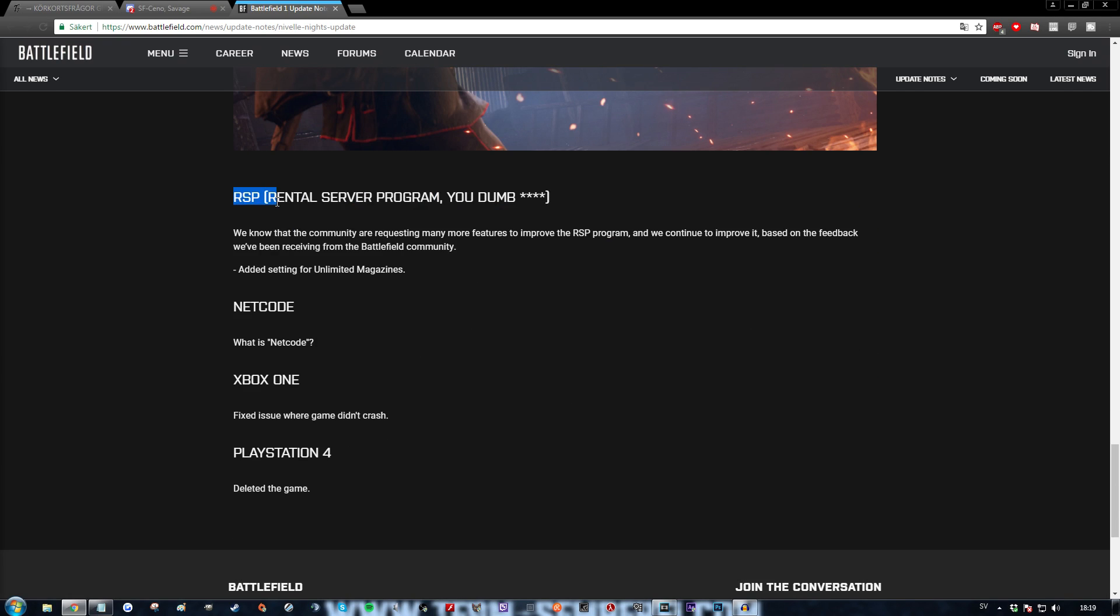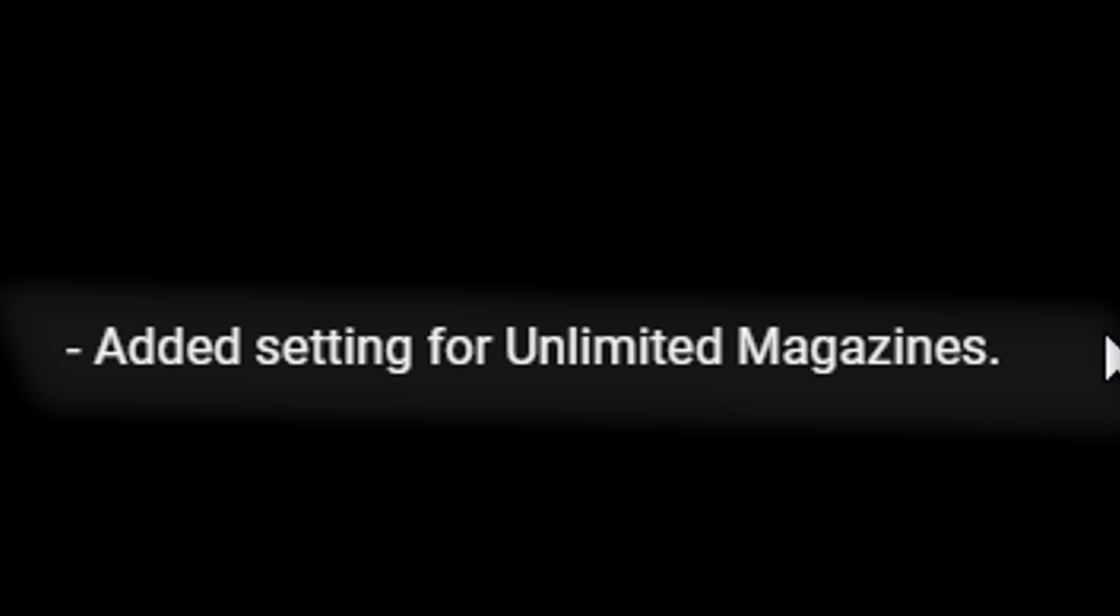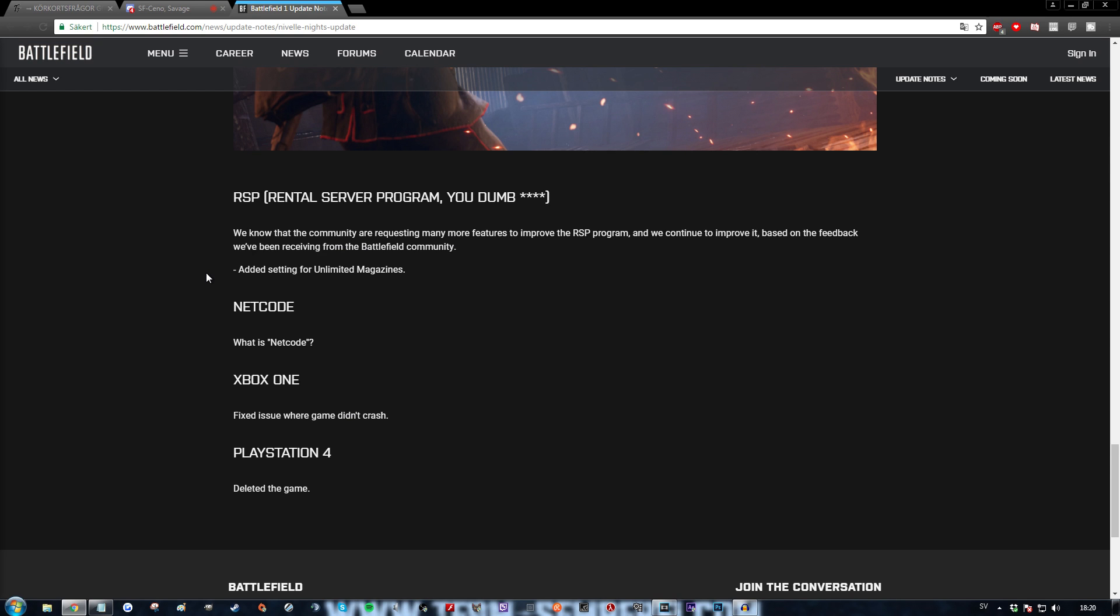RSP, which stands for rental server program. We know that the community are requesting many more features to improve the RSP program and we continue to improve it based on the feedback we have been receiving from the Battlefield community. This is literally not even edited. I have not edited this. This is all that fucking came with the update. No joke. What the fuck?